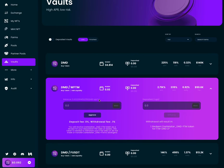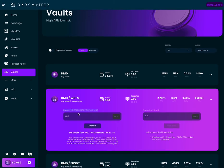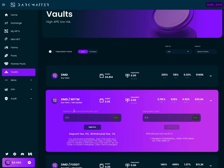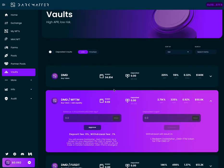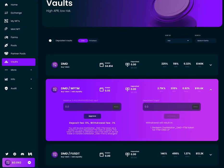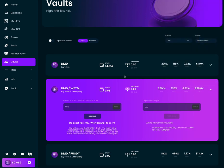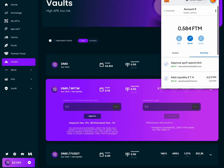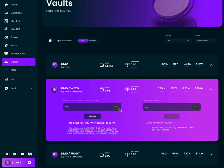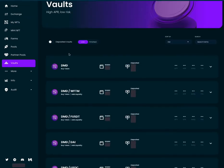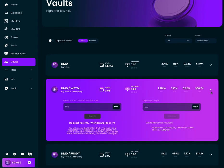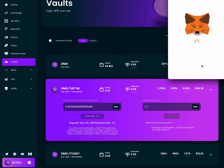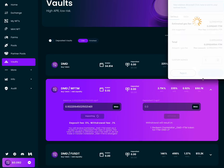You can see now I have the SpookySwap liquidity provider token balance right here. Click max, deposit, confirm.